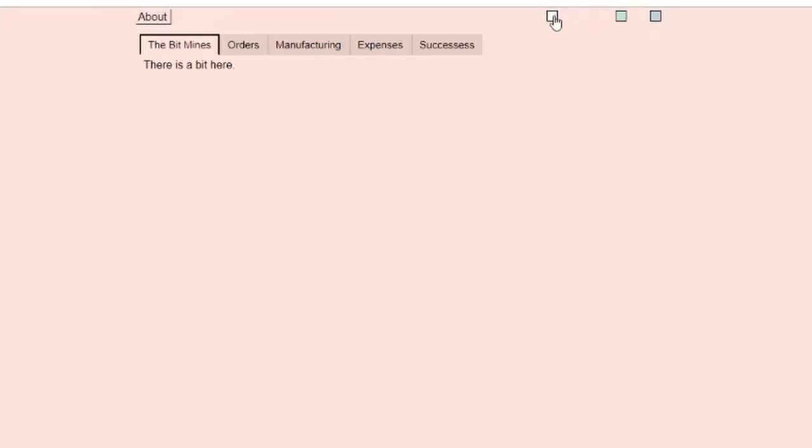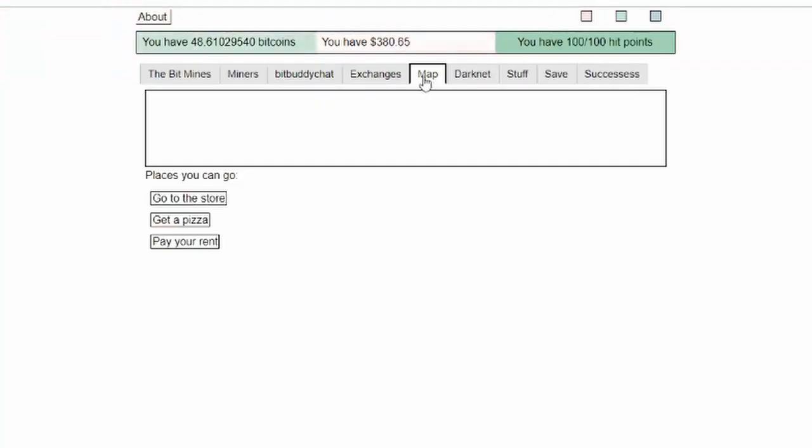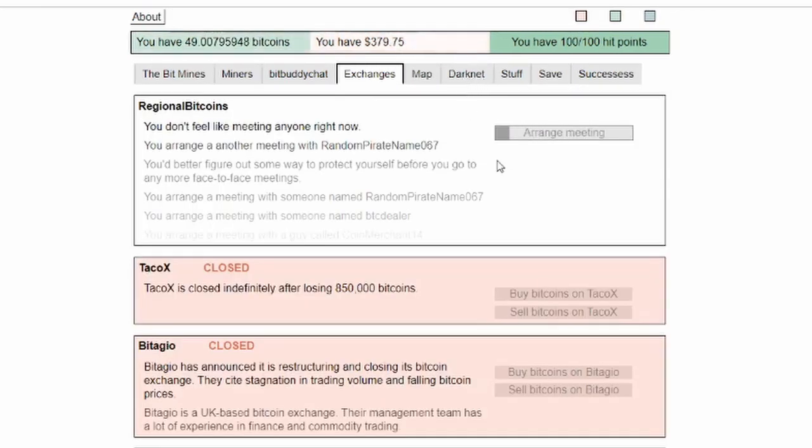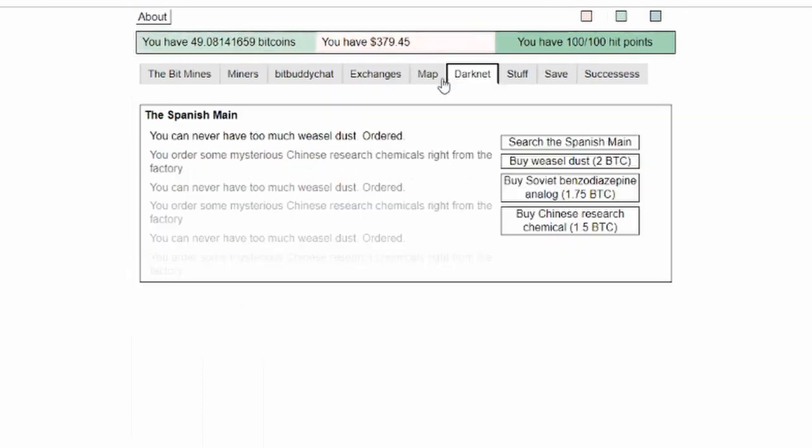There is a bit here and I'm still losing money but gaining bitcoins. Can I arrange a meeting? Is there anything I can do? Don't feel like doing a meeting.